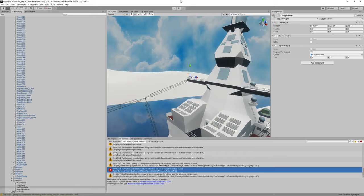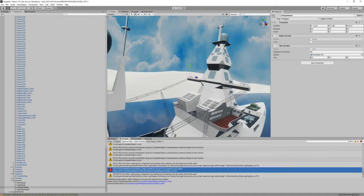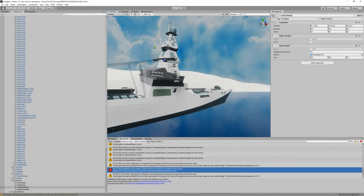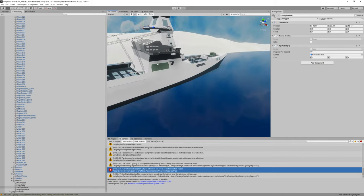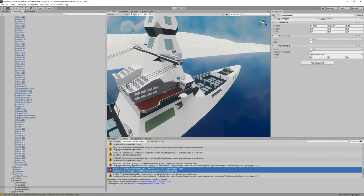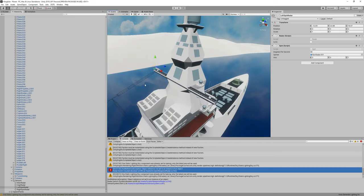But regardless, yesterday we were working on trying to synchronize the rotation of the radars to whenever the player turns the radars on.